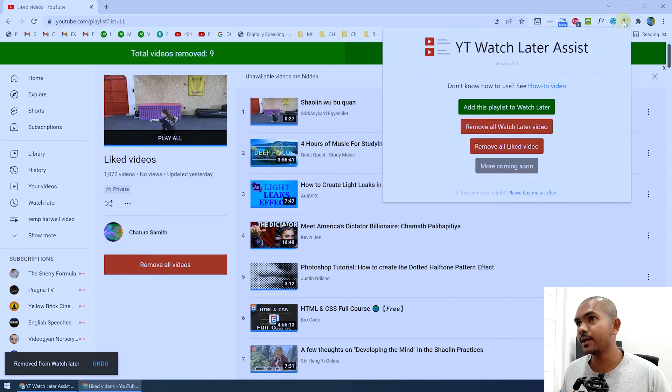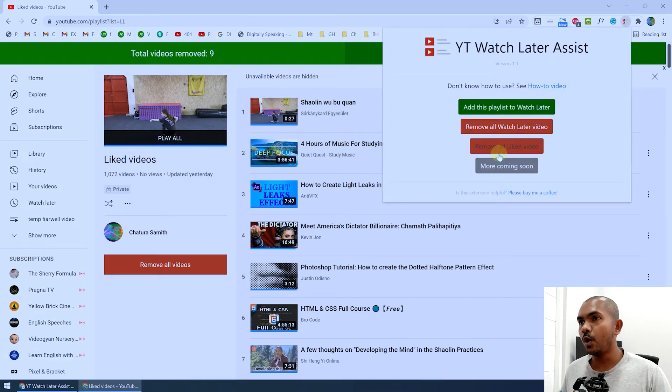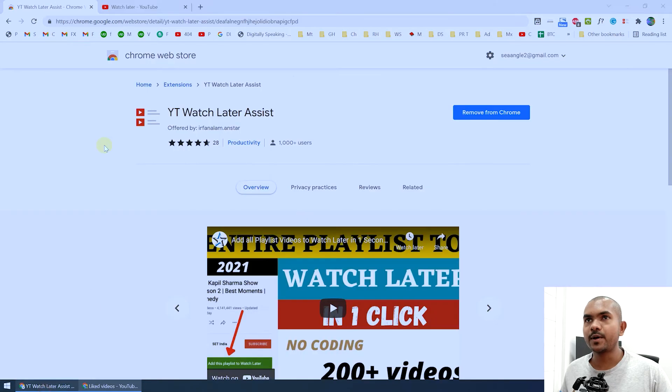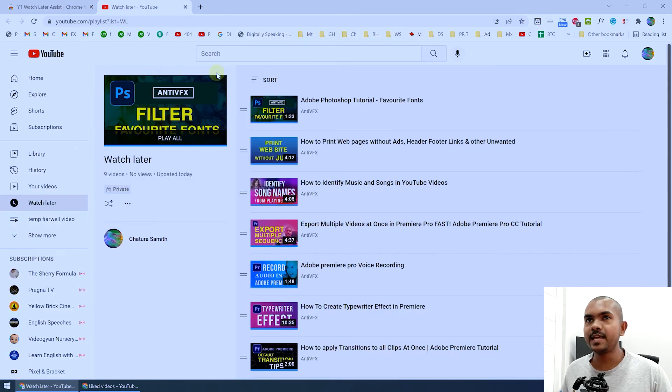Another option that is available in this extension is we can add a playlist to watch later. Let's say you search something on YouTube, for example let's say you searched...